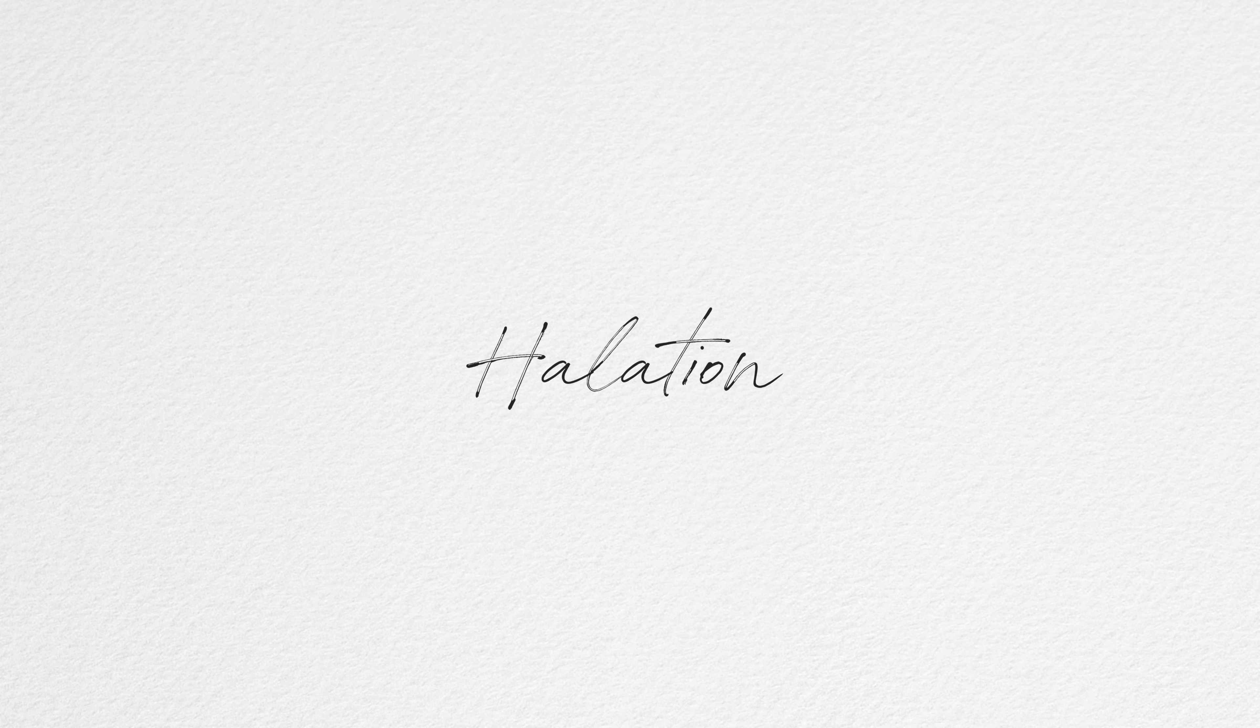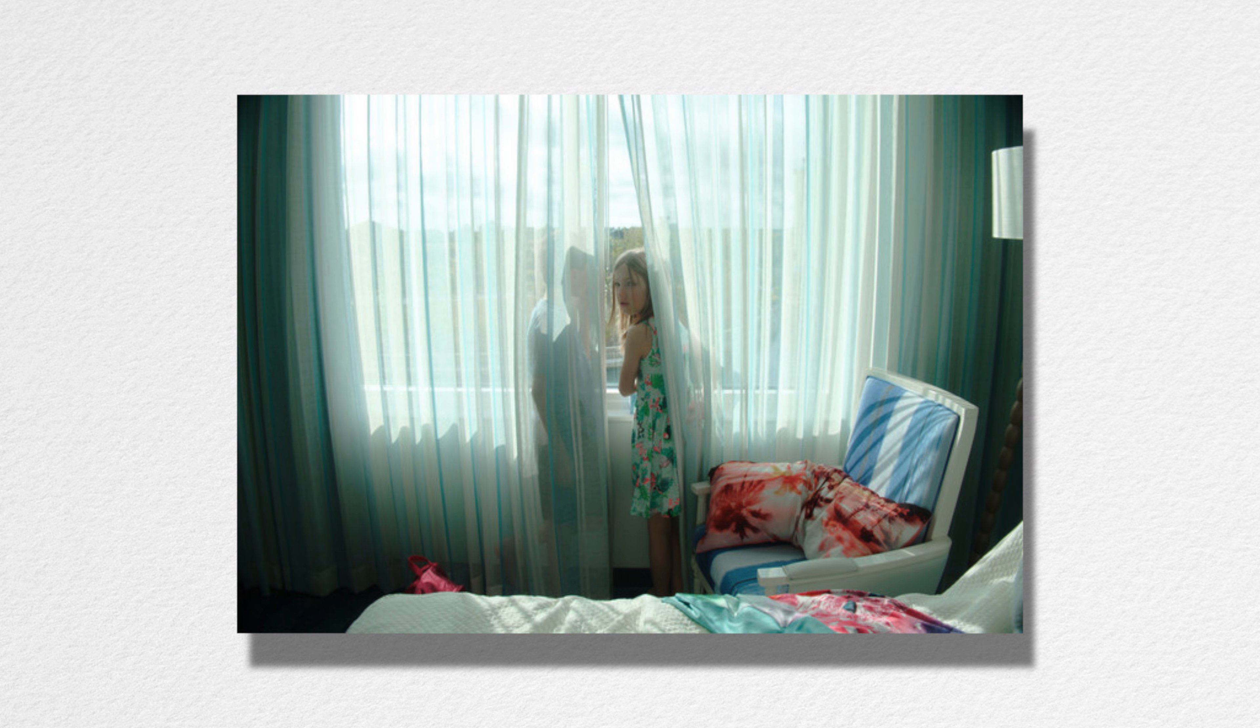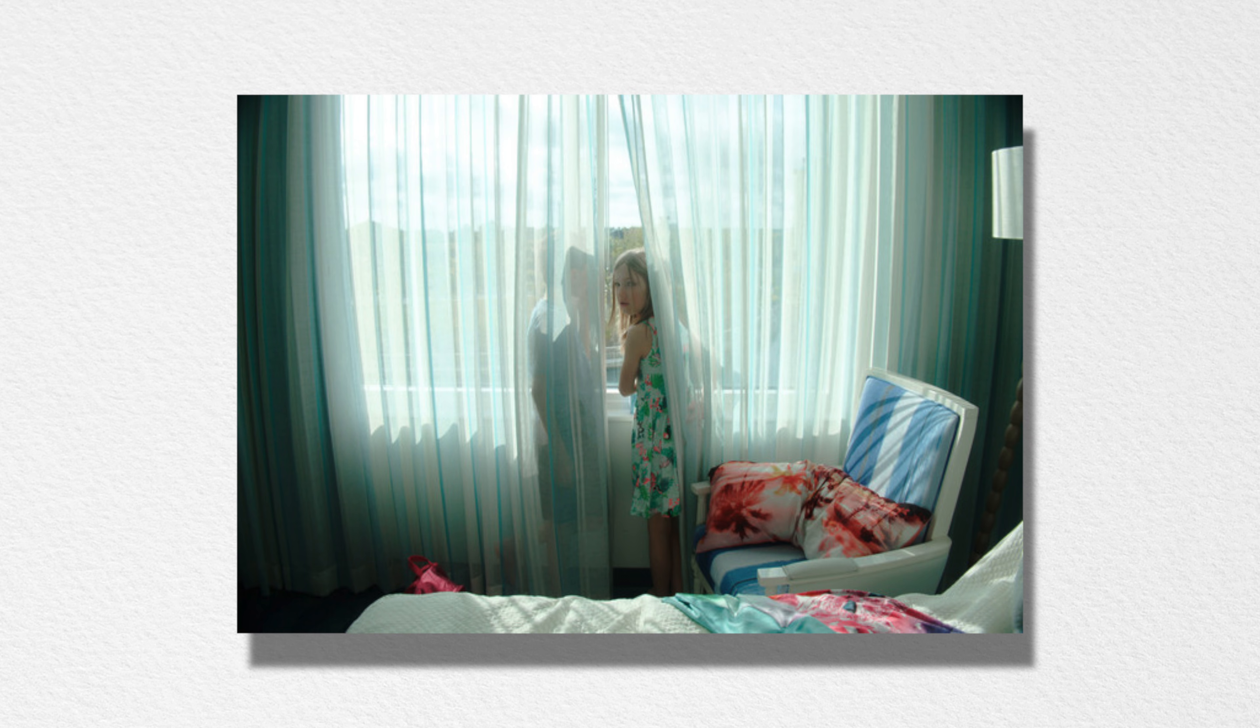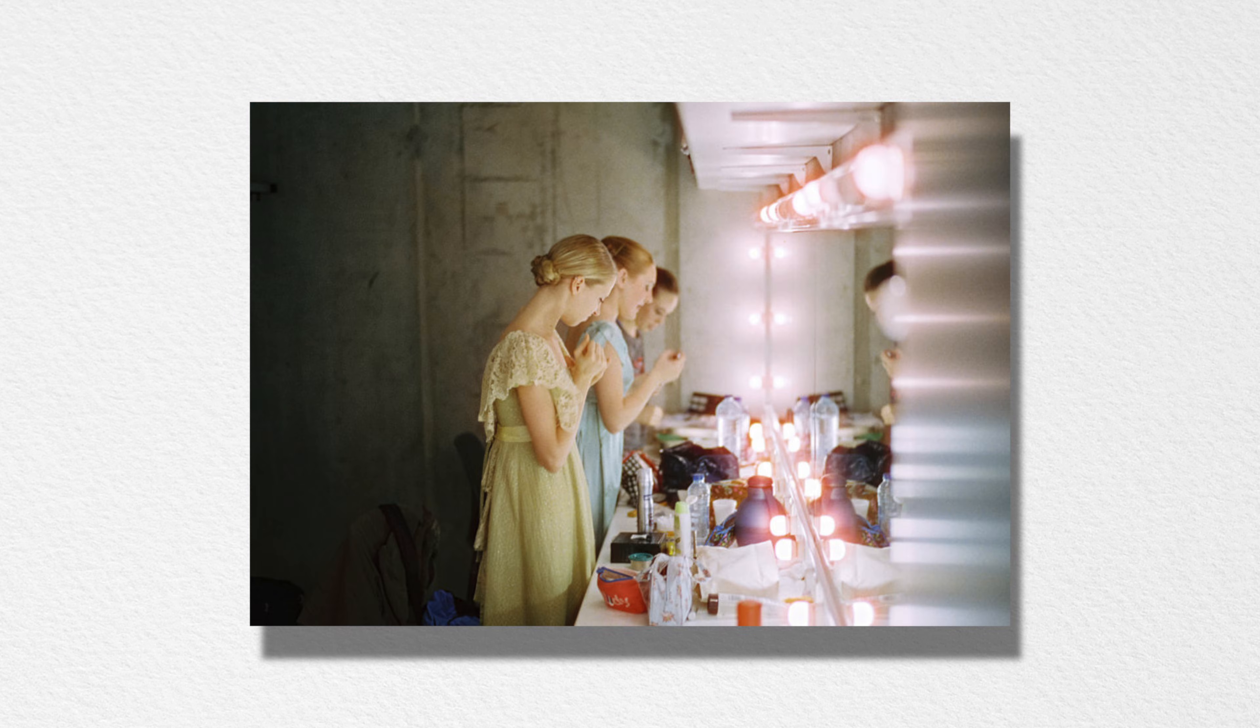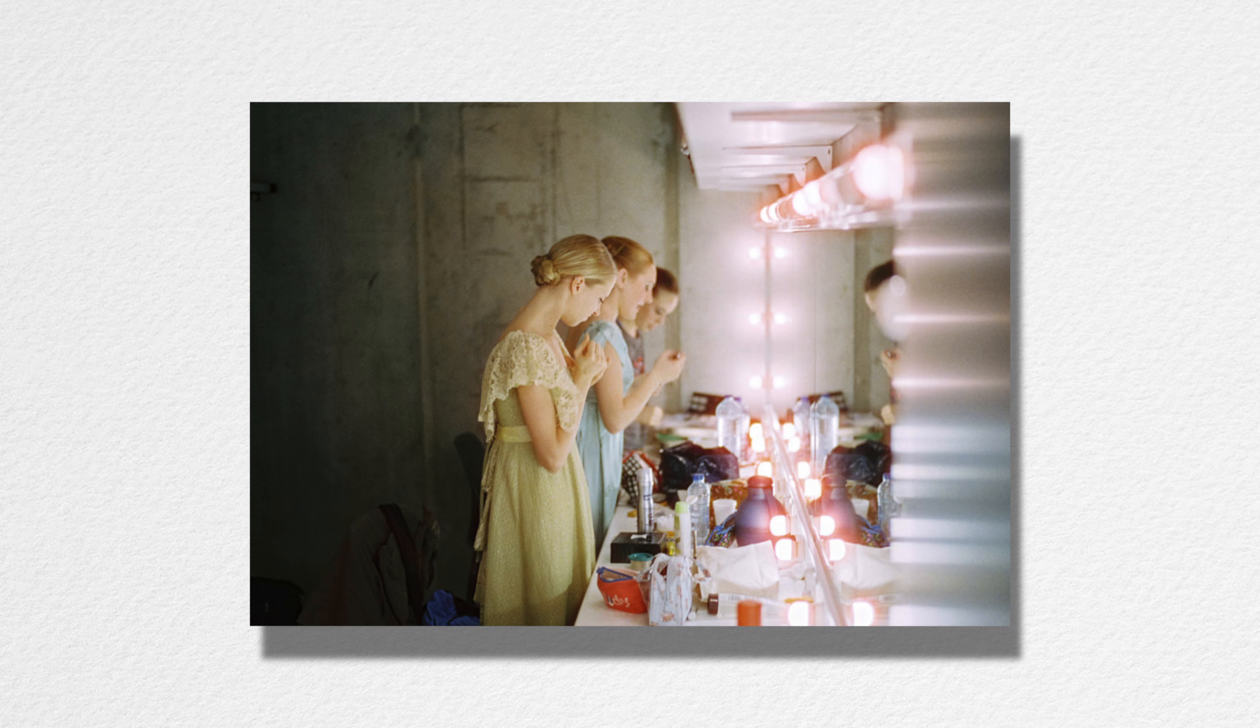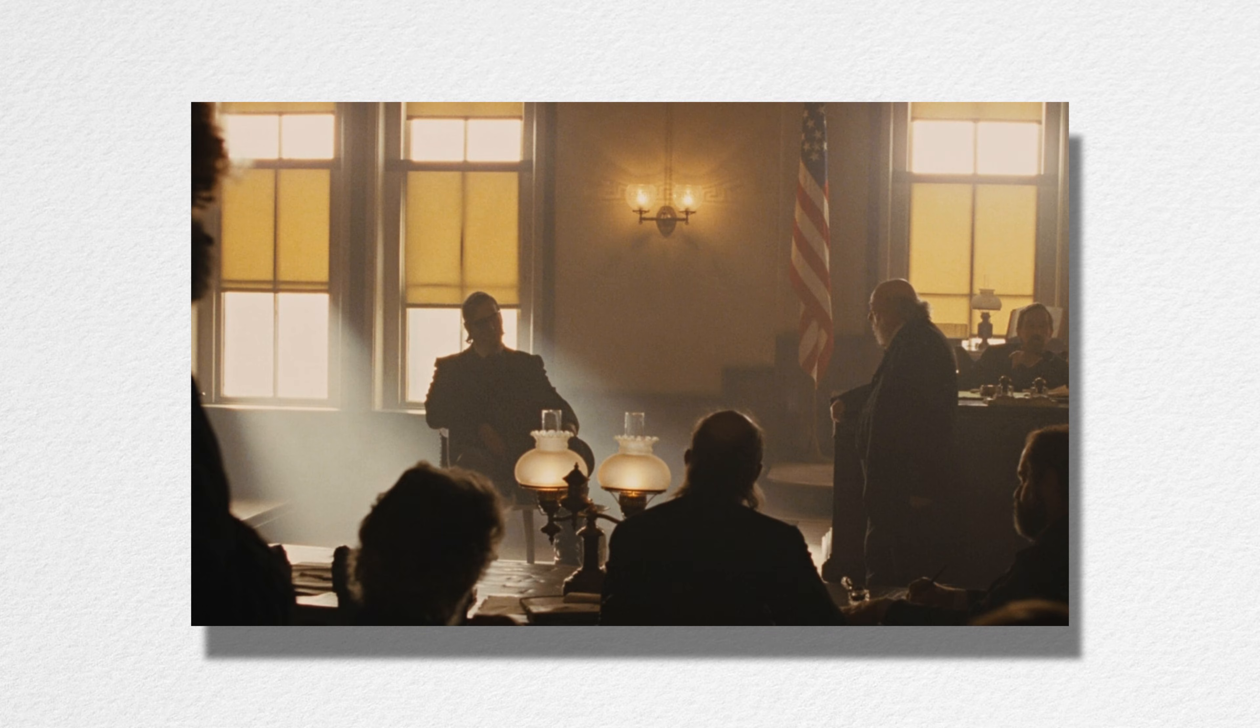That dreamy blooming of highlights that you saw in the previous clips were all created in post and aimed to simulate an effect called halation, which is this soft blooming of the highlights around edges and something which occurs naturally while shooting on film stock.